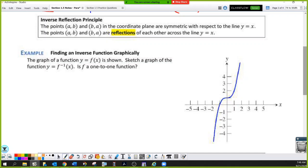This brings us to the inverse reflection principle. When you find an inverse function, you have reflected your original function over the line y equals x. That's what happens when you switch x and y. So every point (a, b) on the original function becomes the point (b, a) on the inverse. The net result is the graph turns sideways — you're reflecting over the line y equals x.